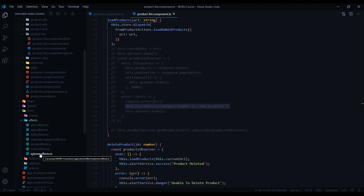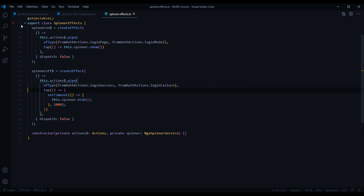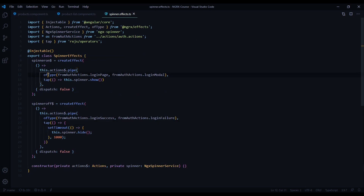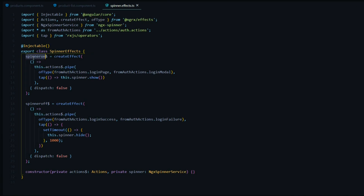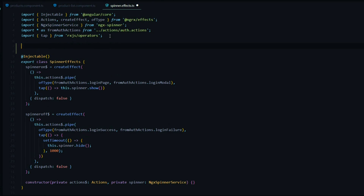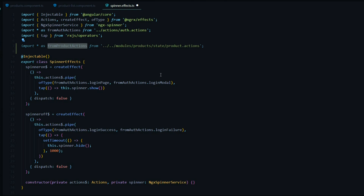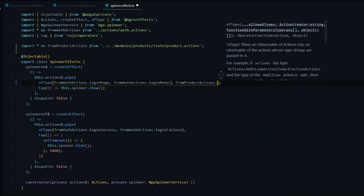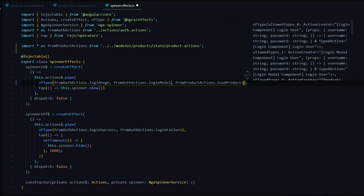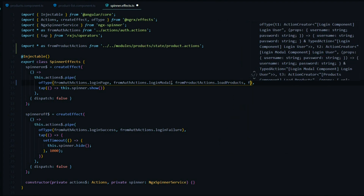It's the last one here — the spinner effect. All we're going to do is add a couple more actions to the ofType. So when we're loading a list of products the spinner will turn on, and we want to bring in the product actions we're listening for. Whenever we want access to our product actions, we'll call on this. We want to turn the spinner on when we're loading a list of products, so from productActions: loadProducts and also loadAdminProducts.